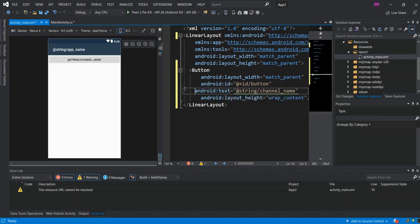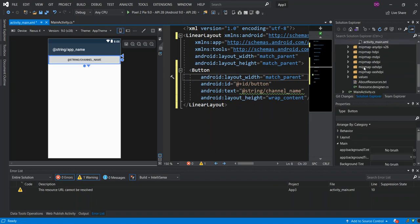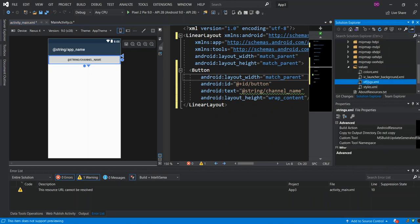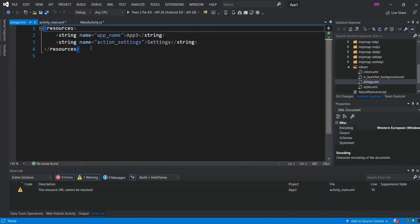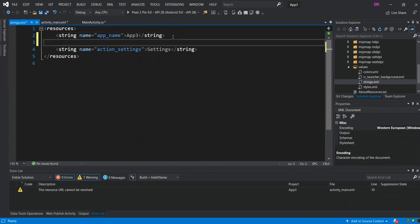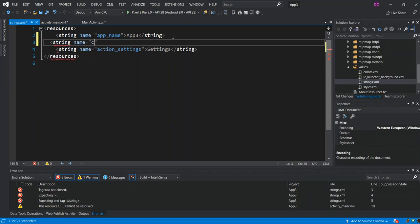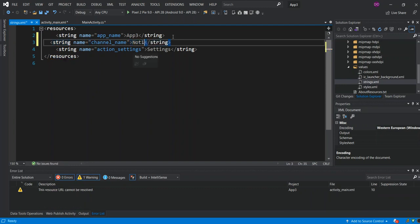Open the Resources folder, then Values, and open the strings file. Create a new string resource with the name 'channel_name' and set its value to 'Notification Application'. Save the file.